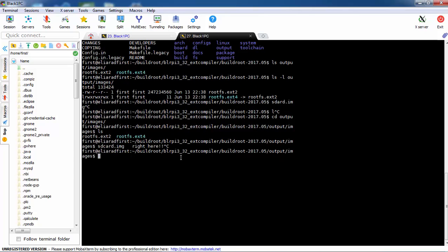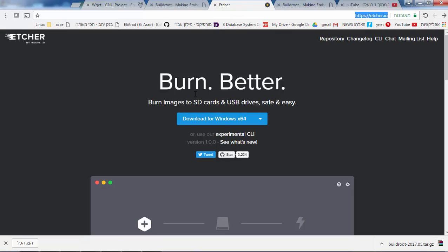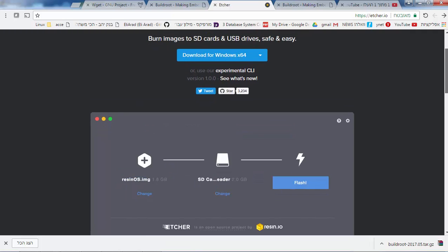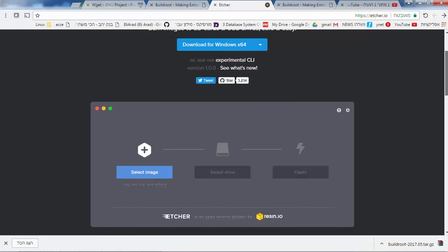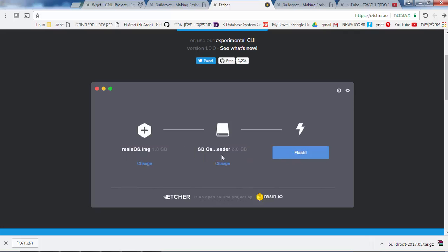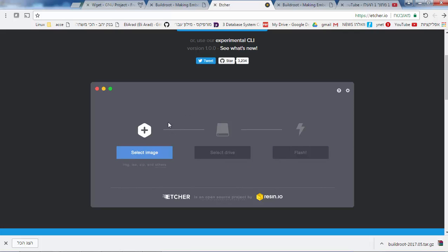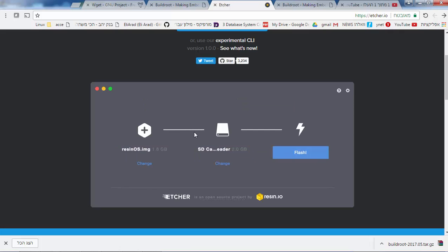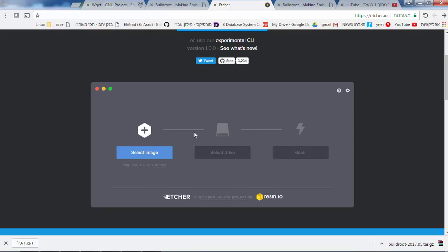What you need to do is burn this file to the SD card. Take an SD card reader, put it in your Ubuntu machine, and use Etcher — a very nice tool that works on Windows 64/32-bit, Mac, and Linux. Download it, select the image, select the drive, and click Flash.